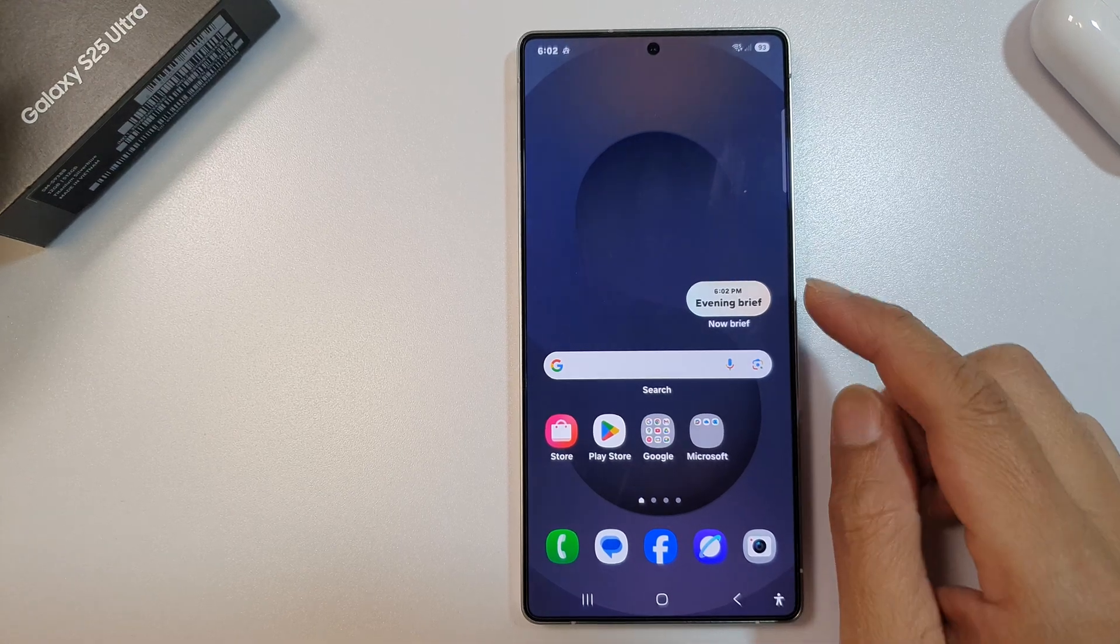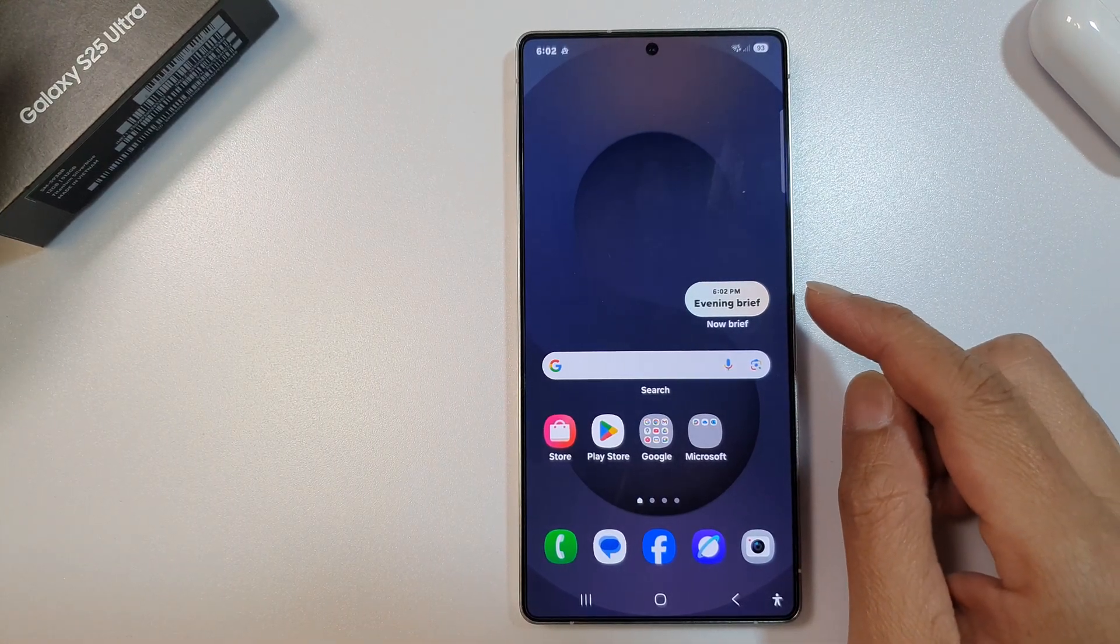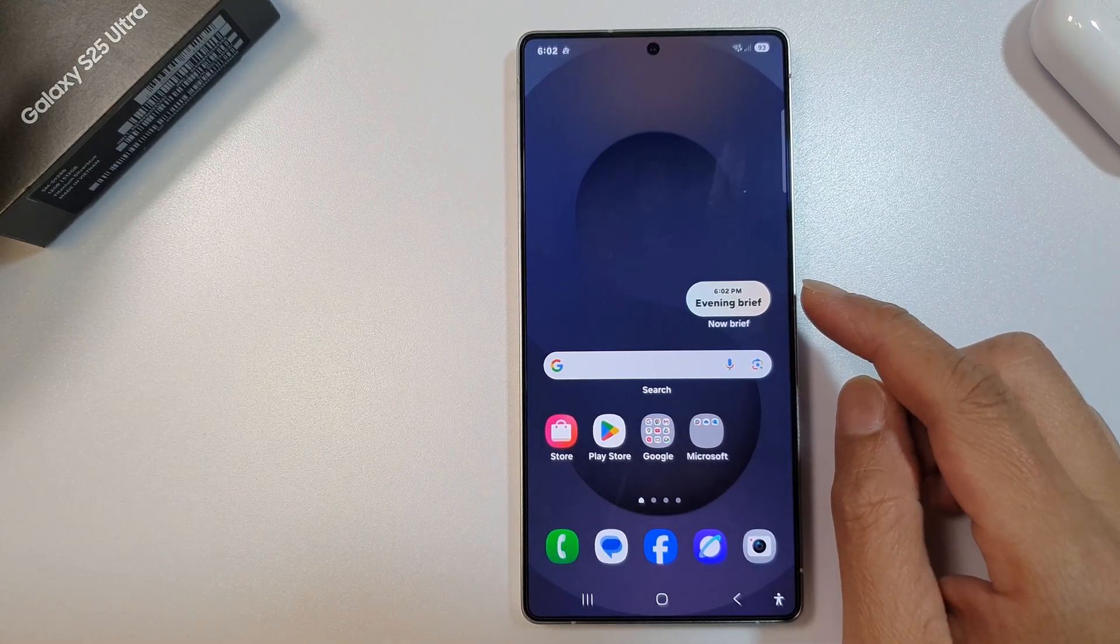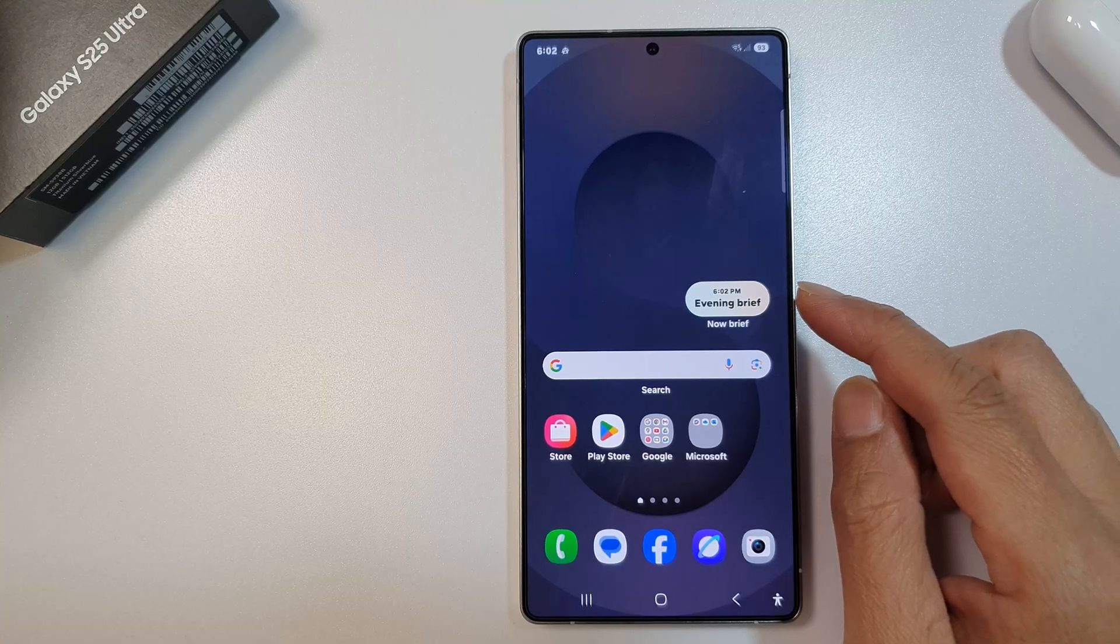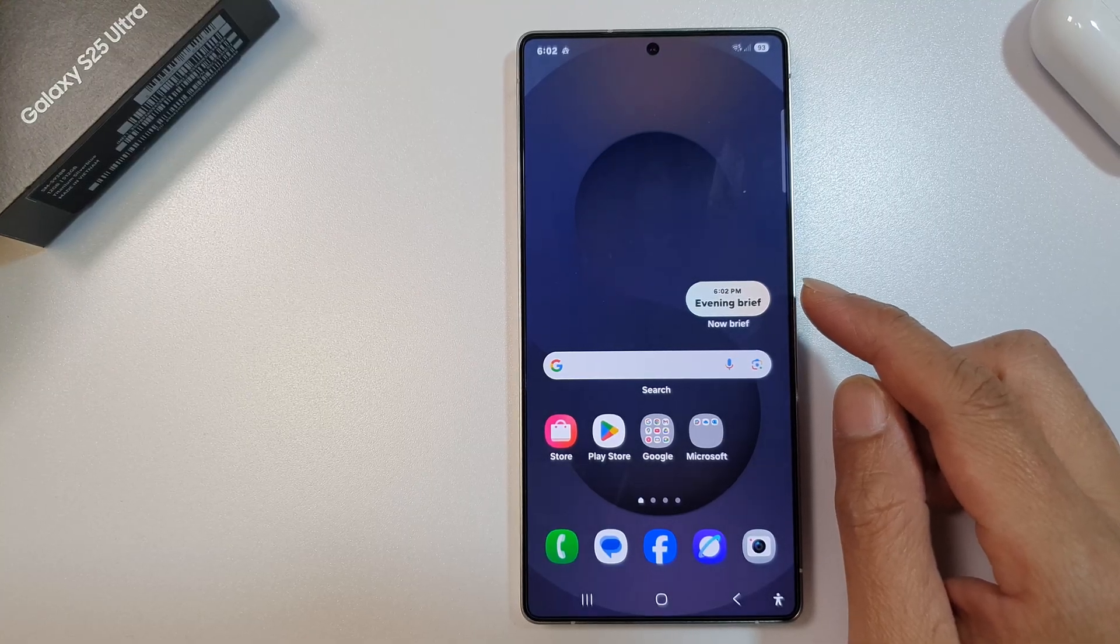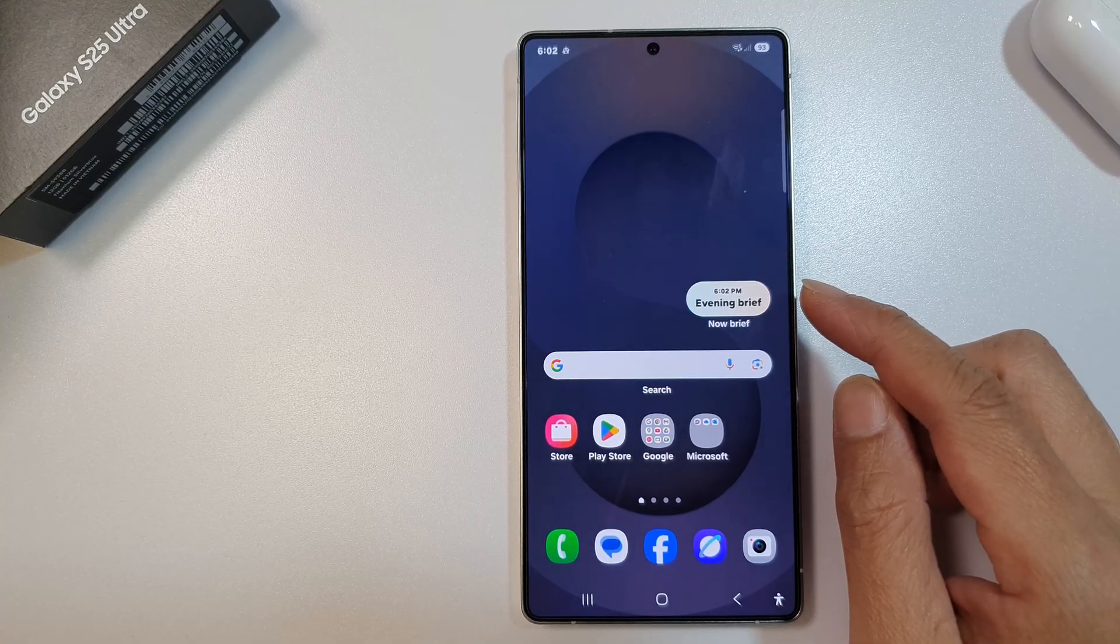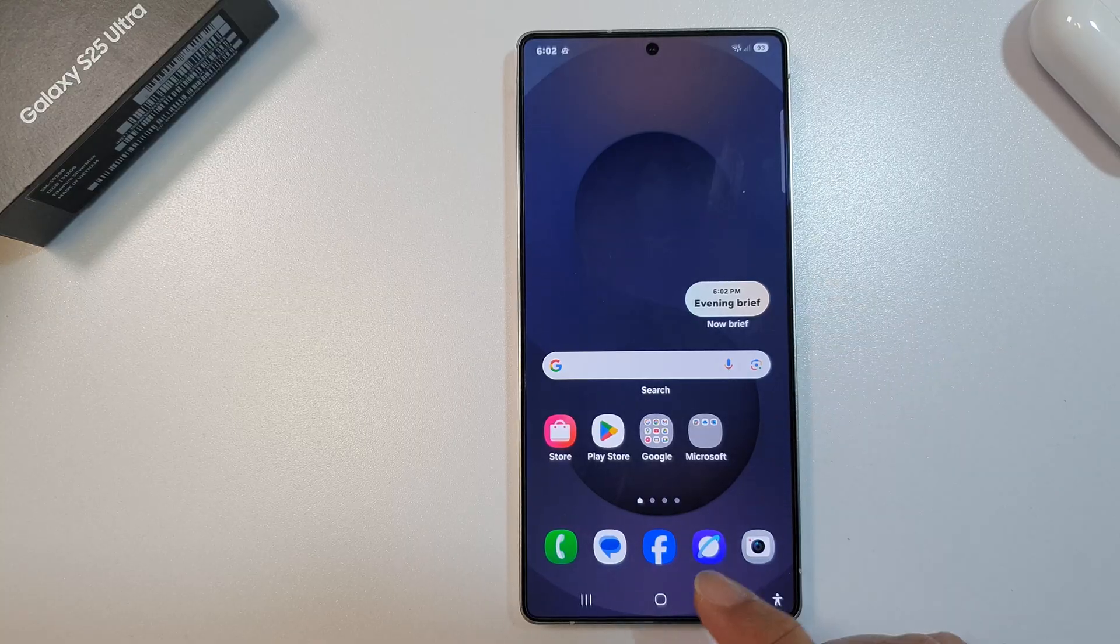How to boot your phone into Android Recovery Mode on the Samsung Galaxy S25, S25 Plus, and S25 Ultra.